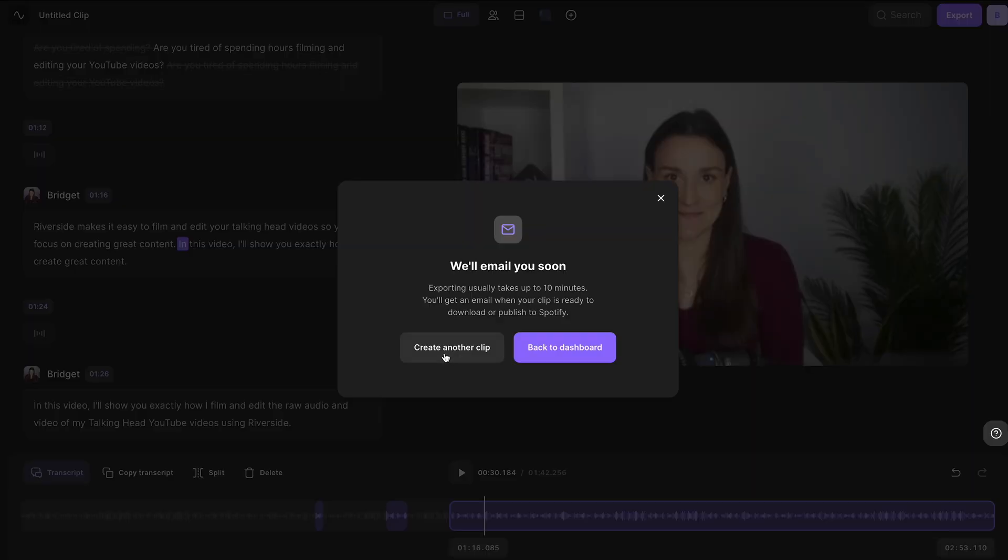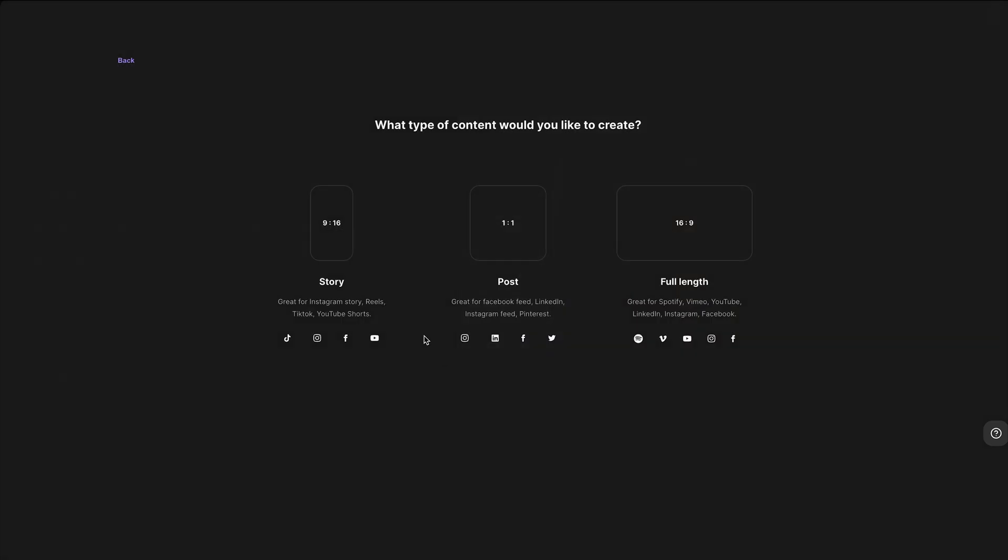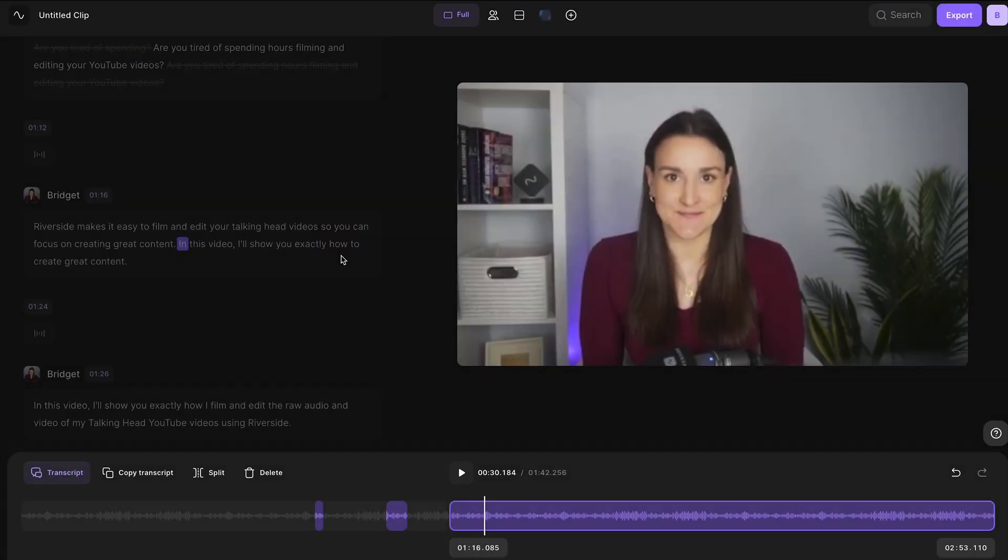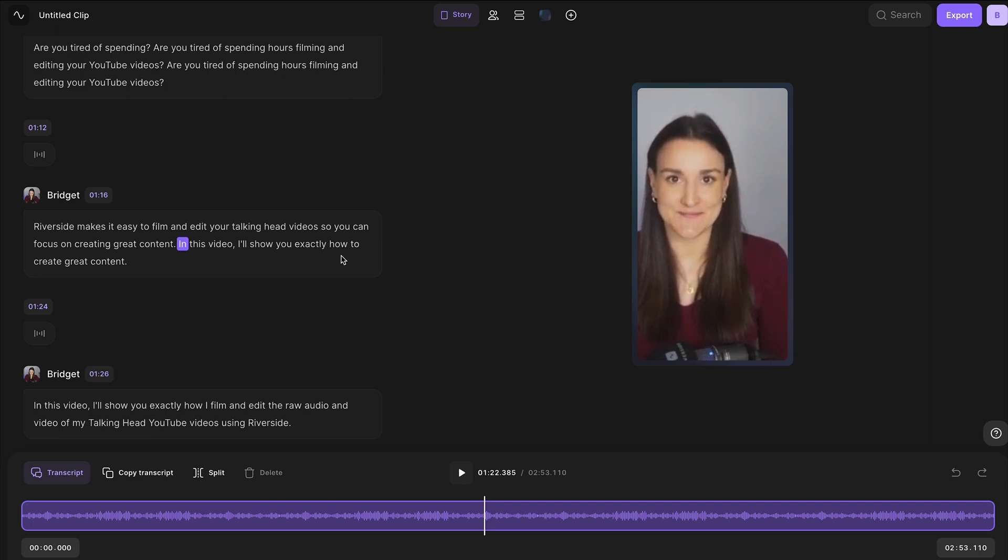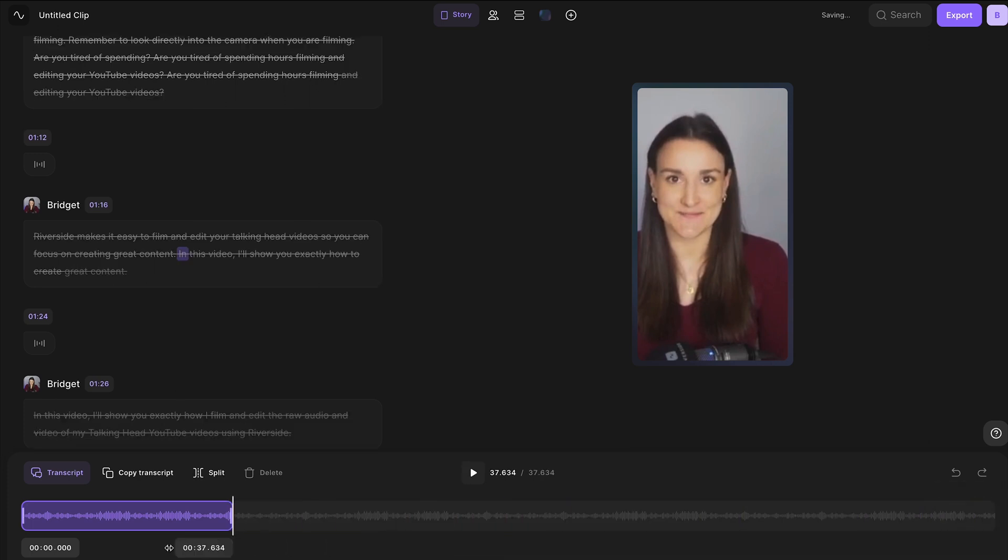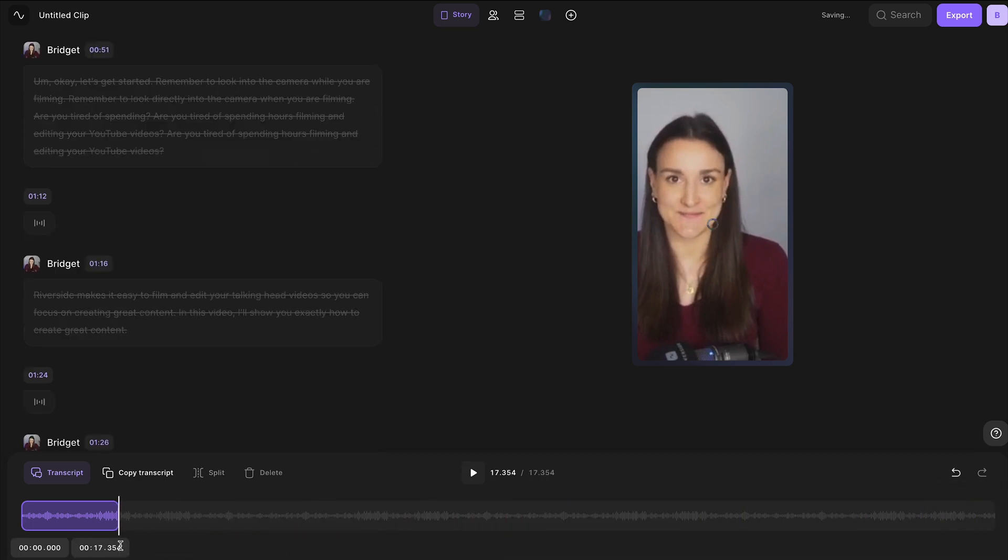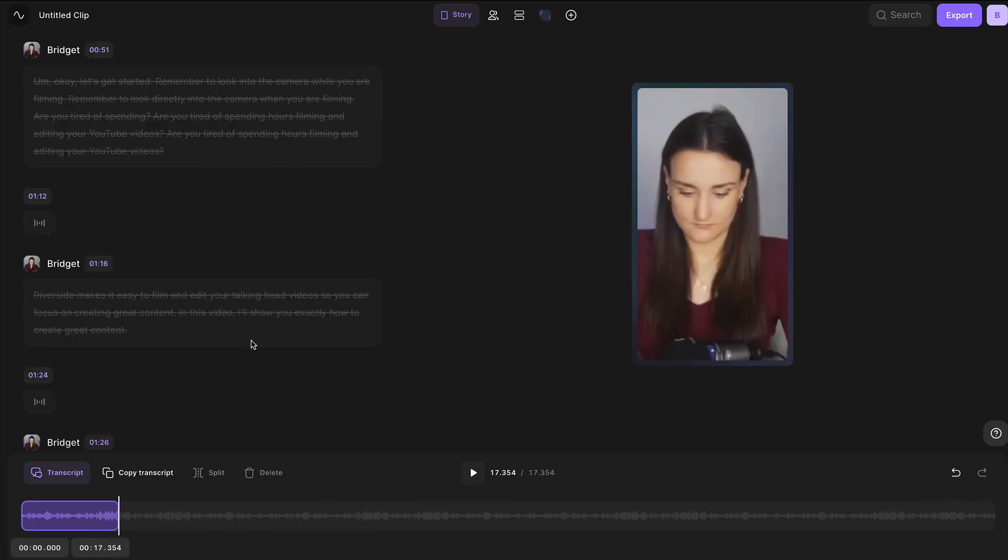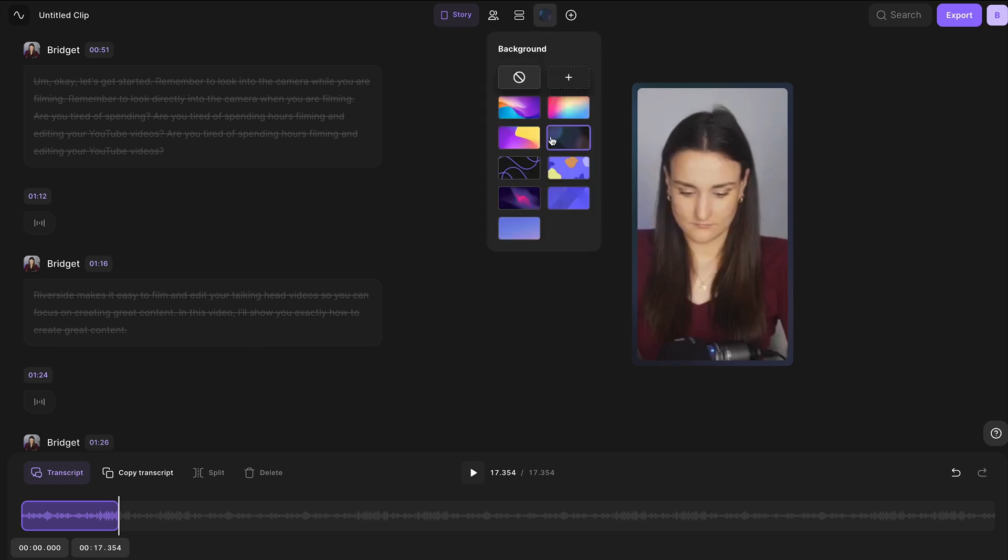...you can create clips from your recording optimized for various social media platforms. Create clip, select the aspect ratio, and you can either drag along the timeline to create a clip or you can delete all the unwanted parts of the recording with the text-based editor. Design your clips with the design tool at the top.